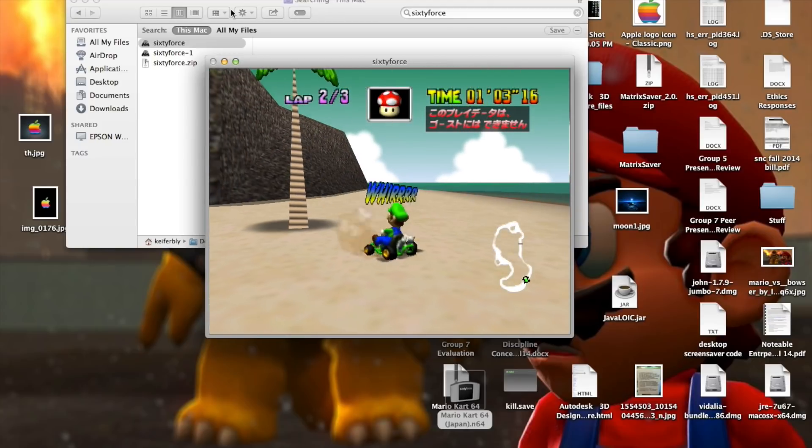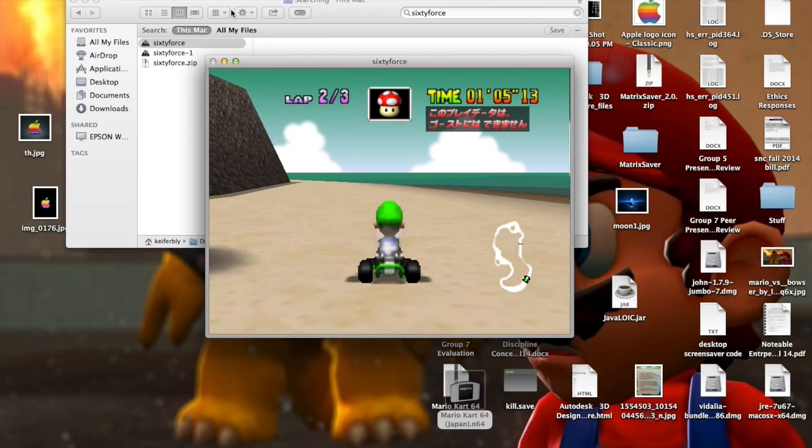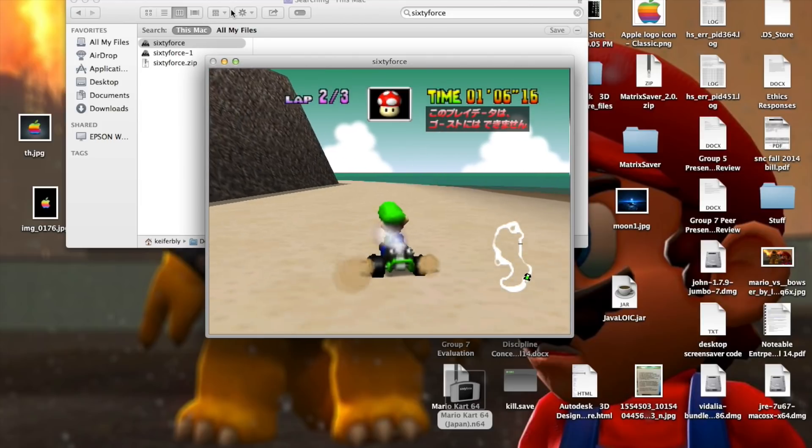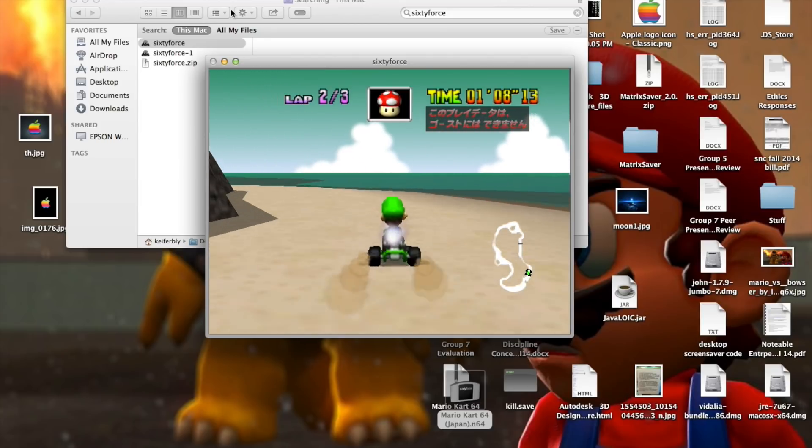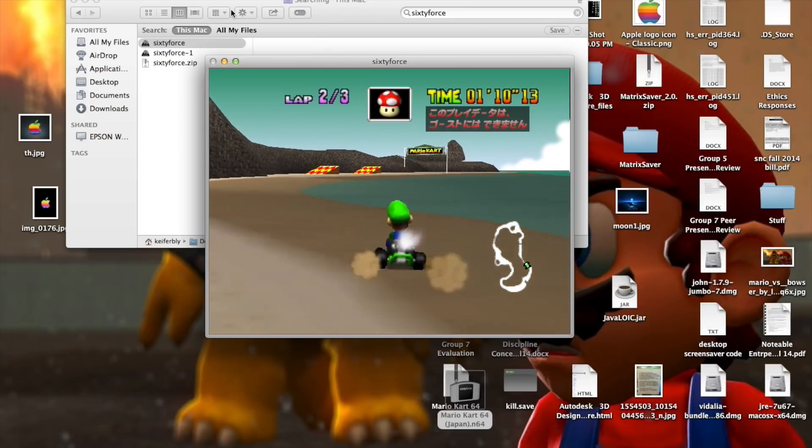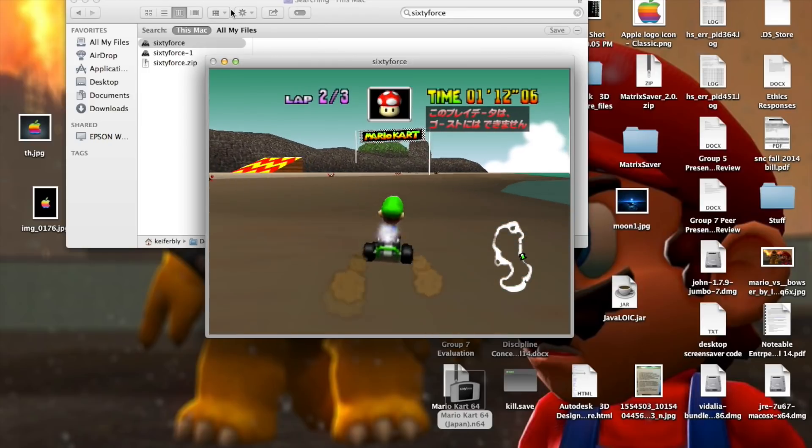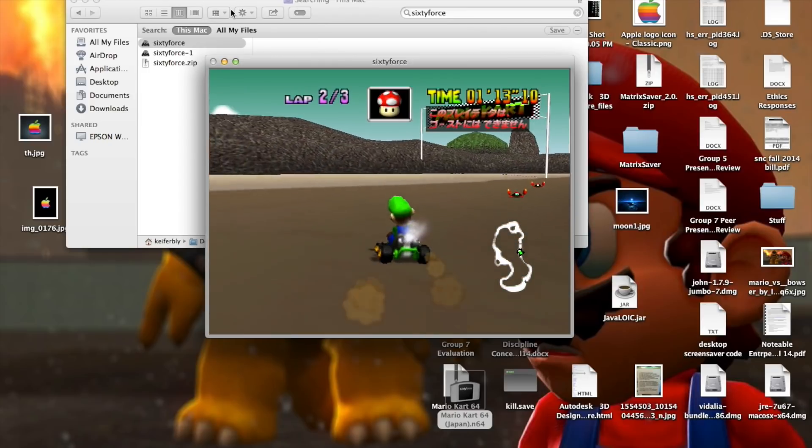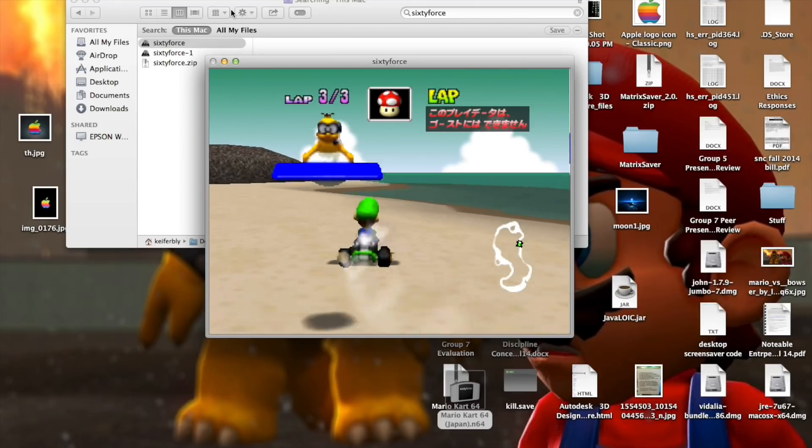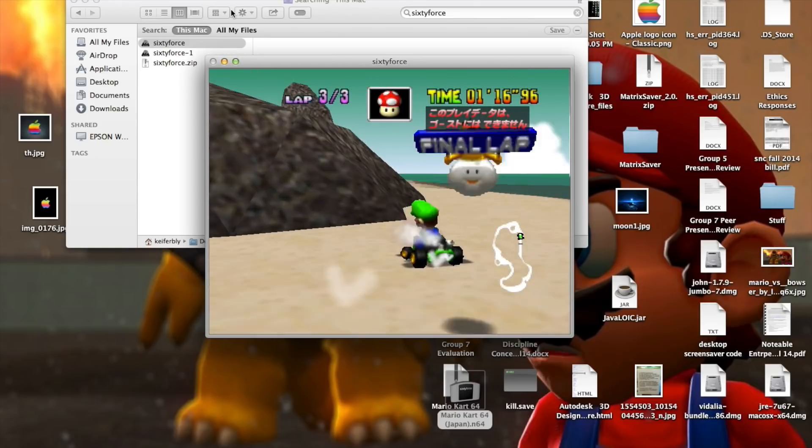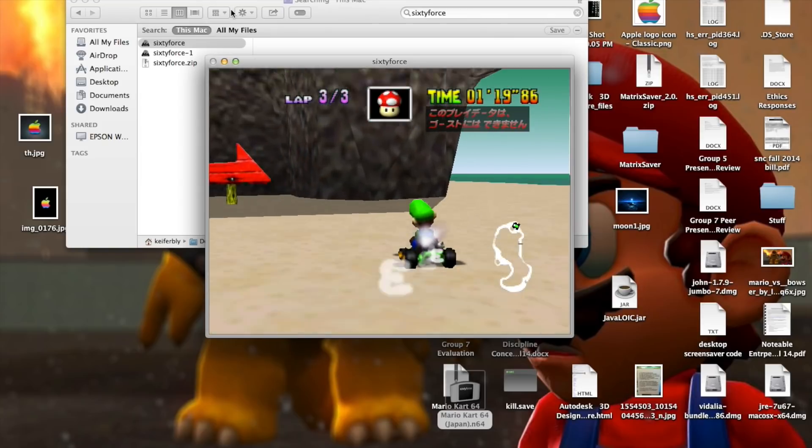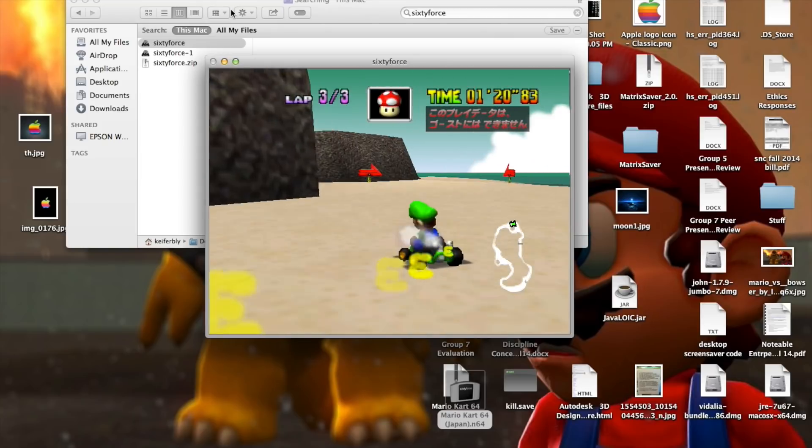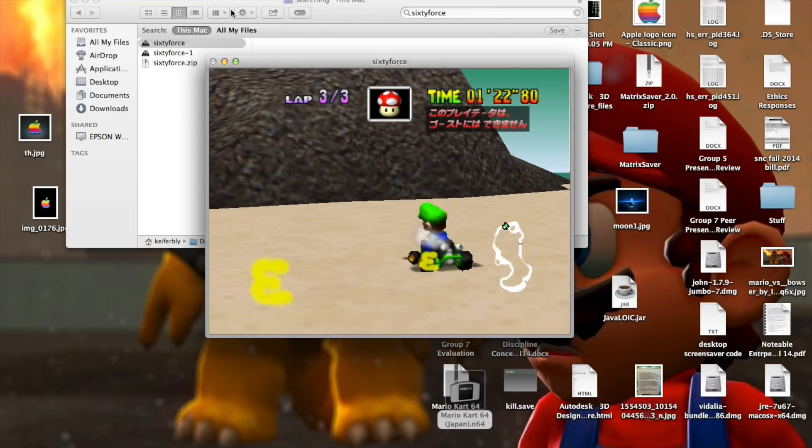It doesn't matter how well I do. But yeah, using an actual N64 controller, it's a lot easier to steer and a lot smoother than using a keyboard or something.